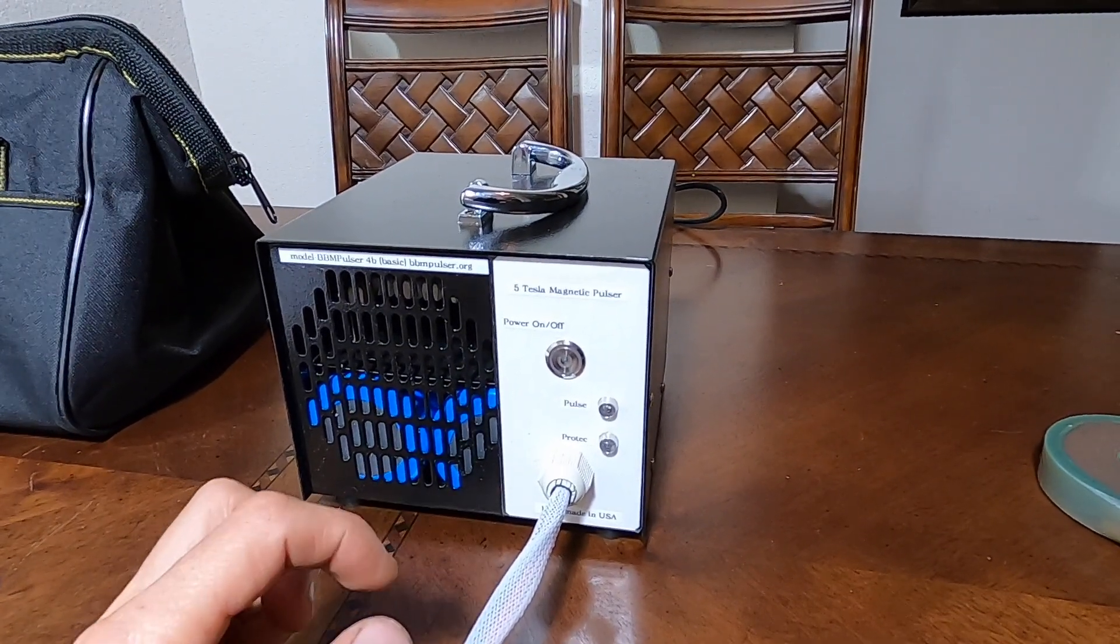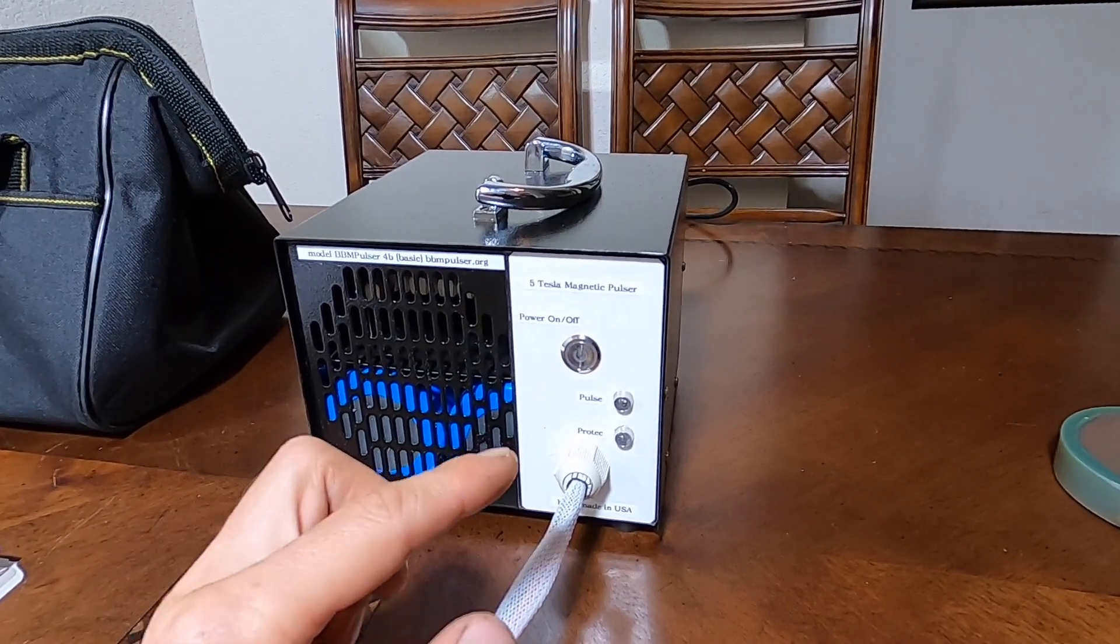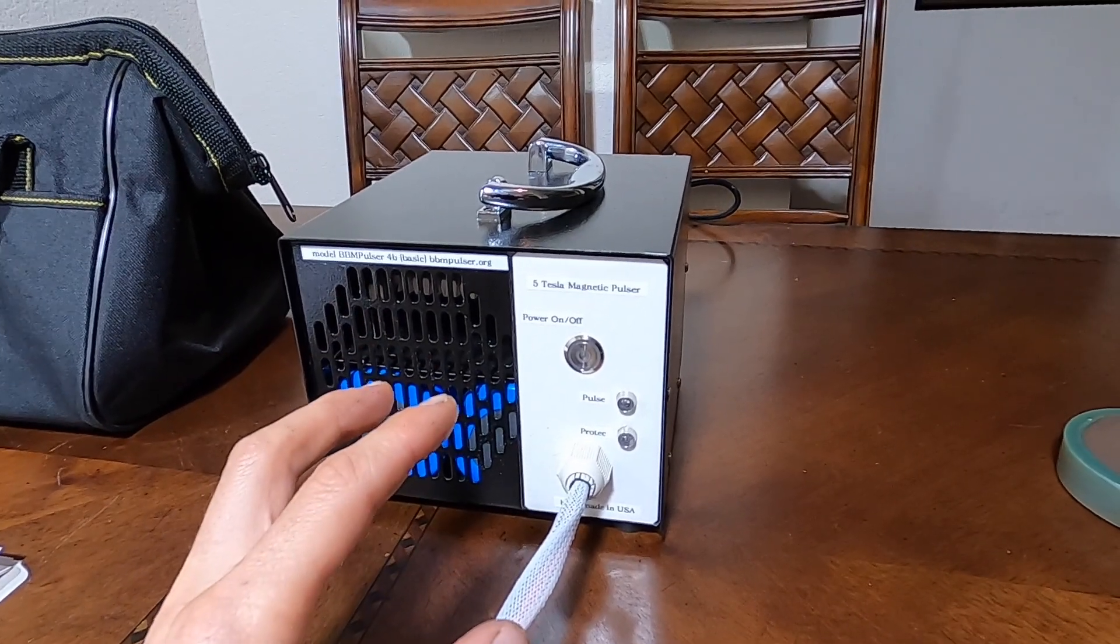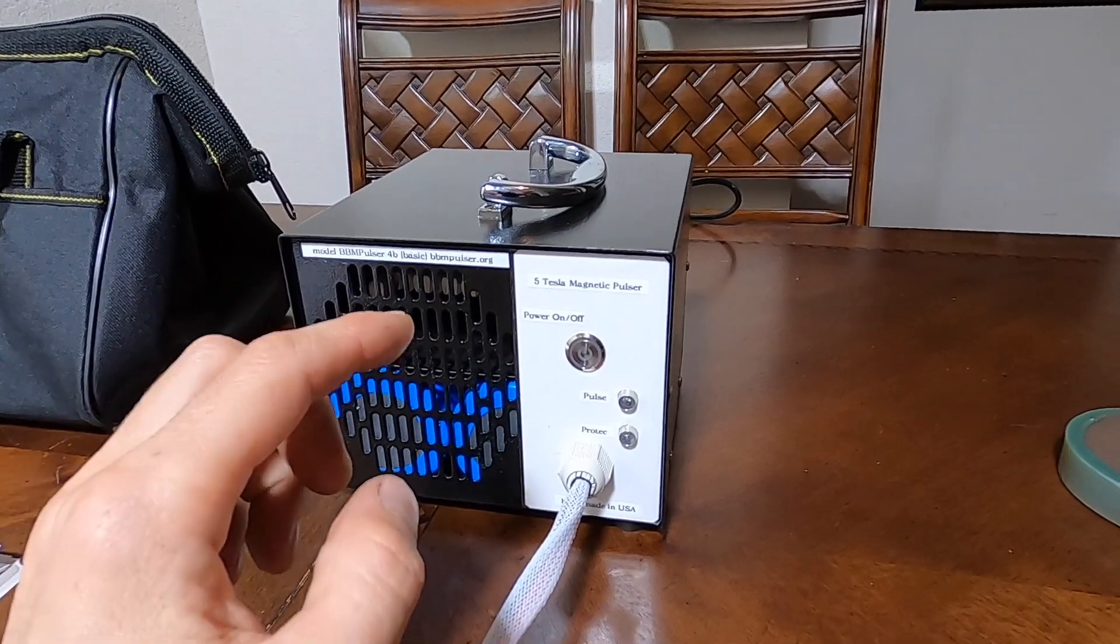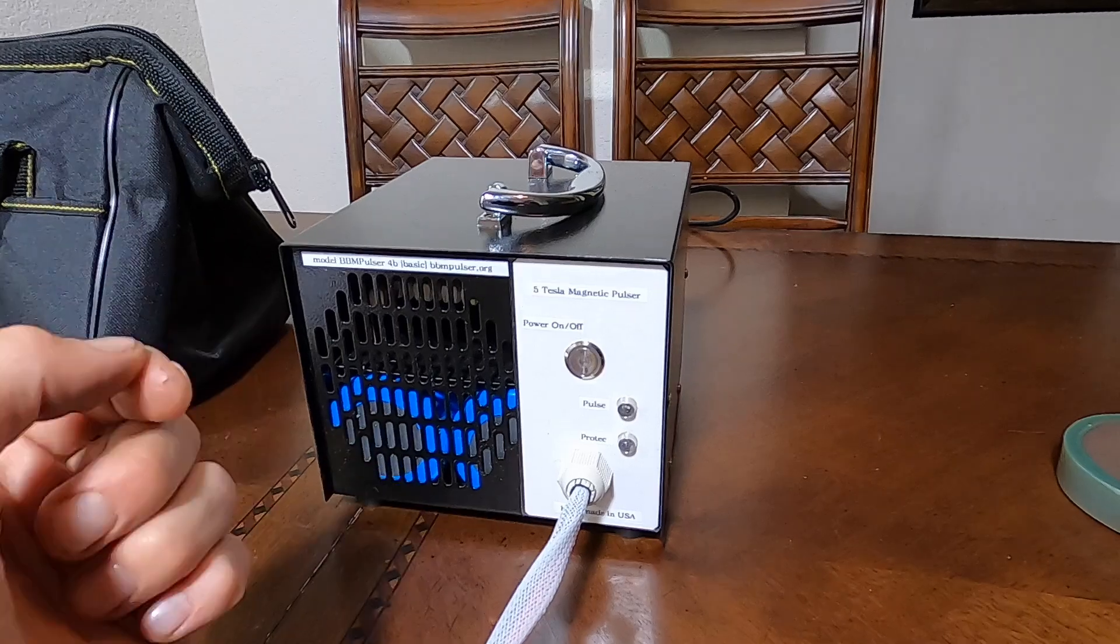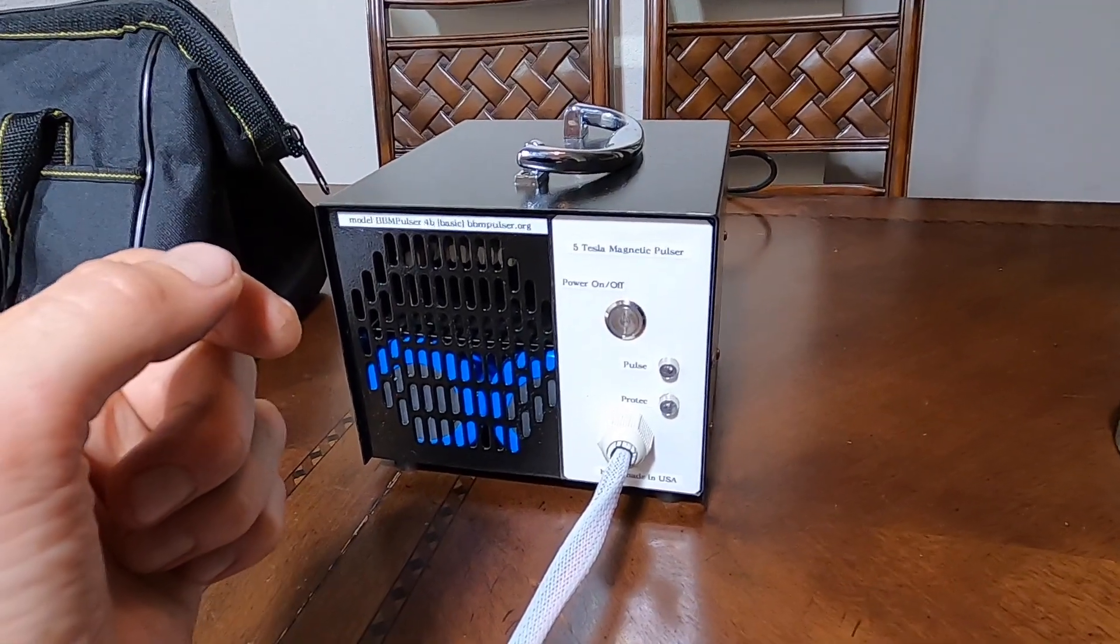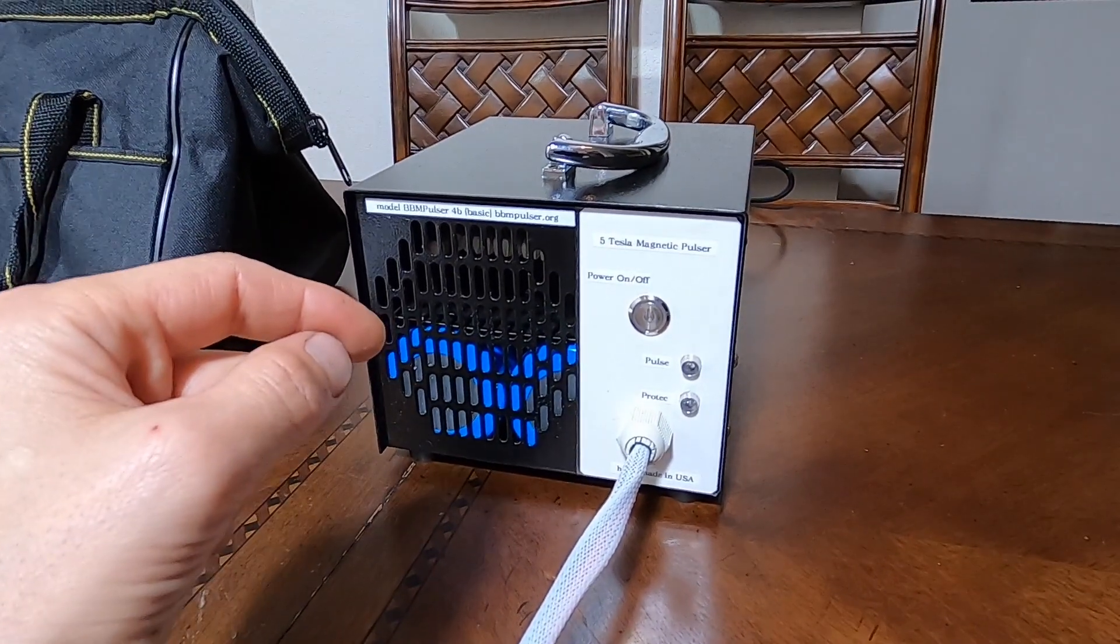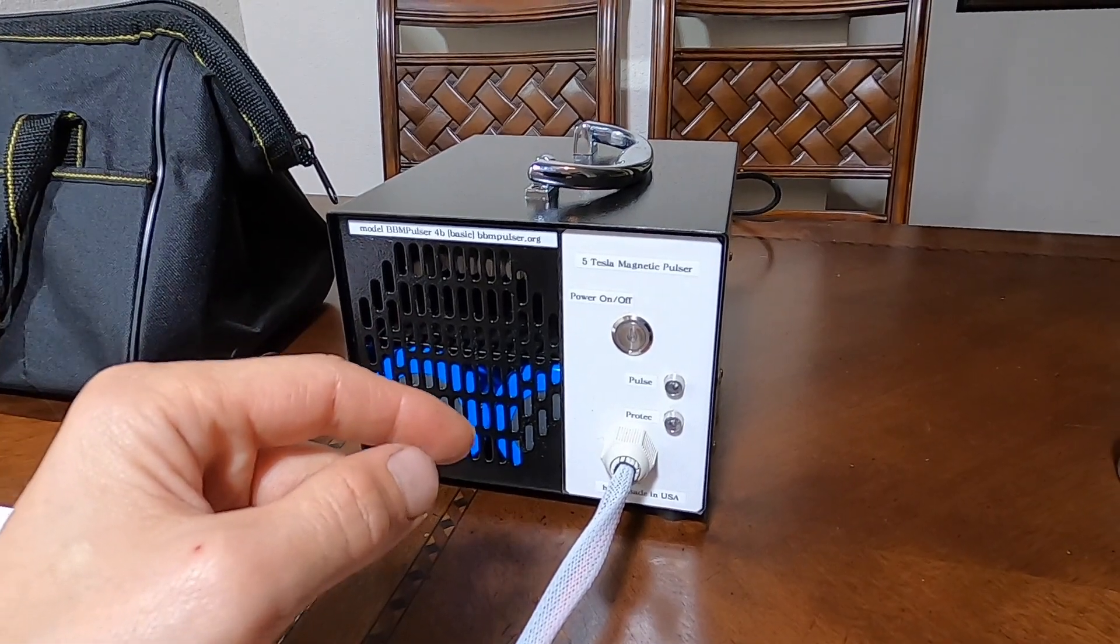Number two, it doesn't have manual position so that you can trigger it manually. It's only working in an automatic mode. So that's two minuses. Minus three, it doesn't have a pulse counter, so you don't know how many pulses you have gotten. You just have to manually count it or time it yourself.